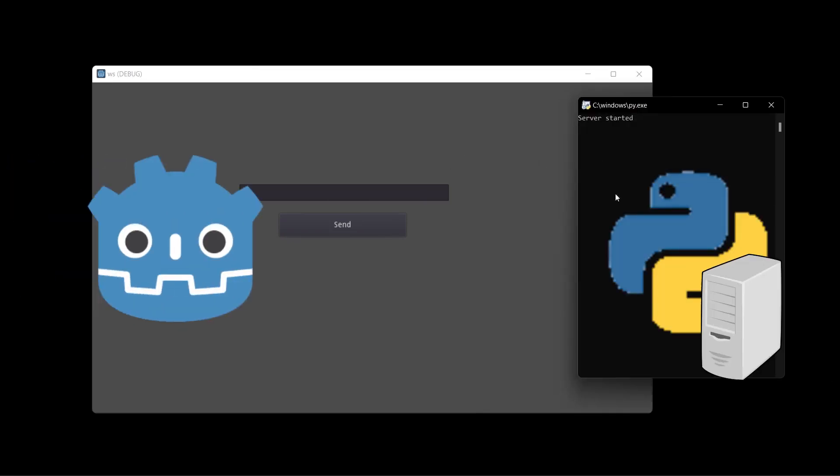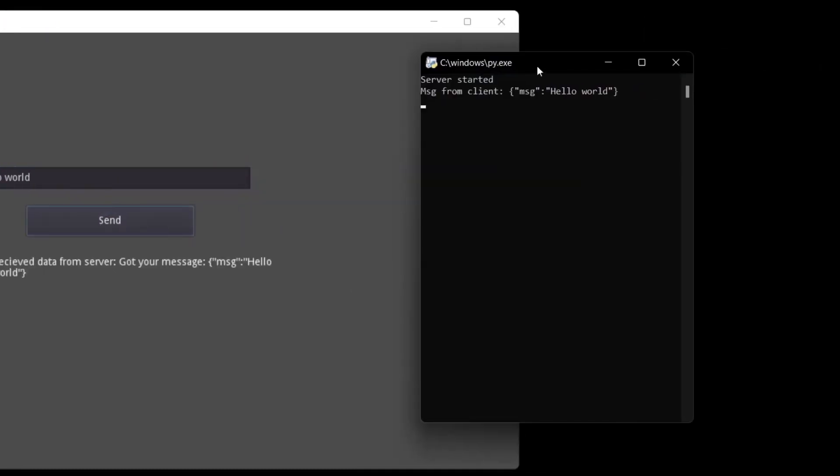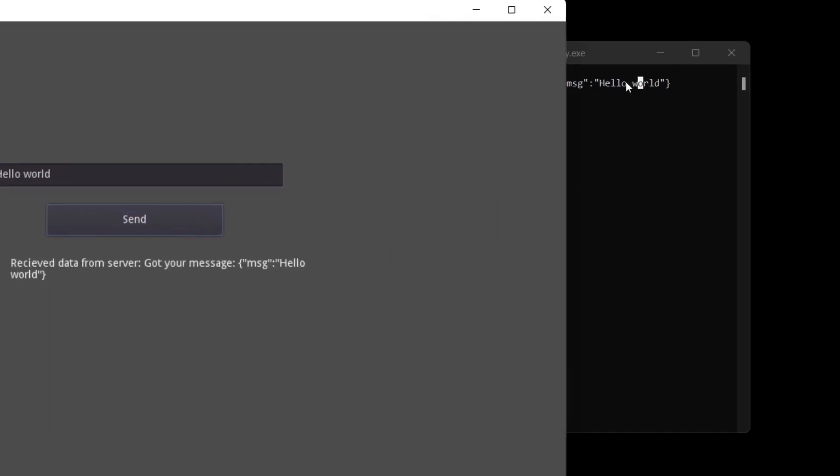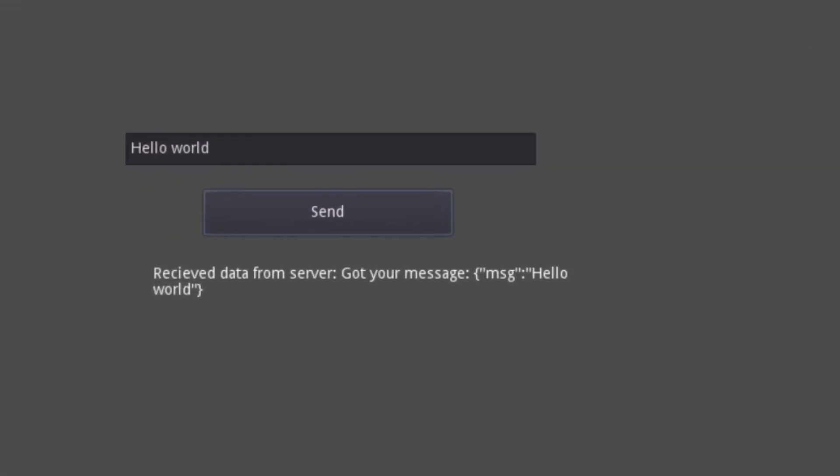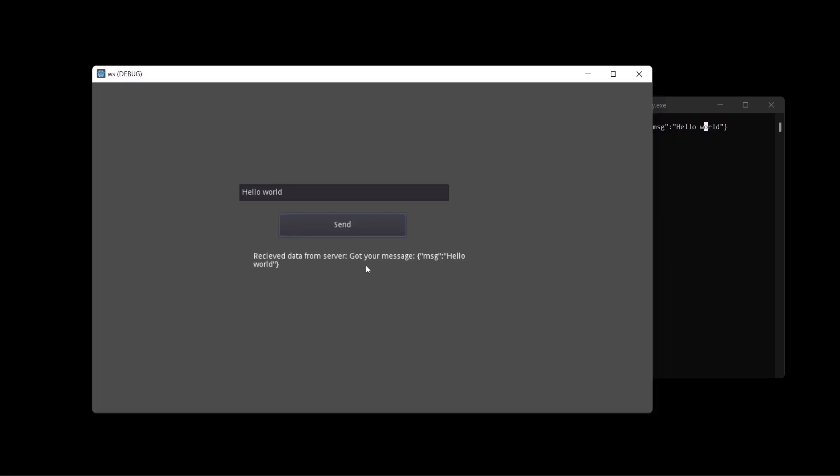So I'm just going to go over a quick demo here. First I'm going to type in hello world and if you click send you're going to see that the message was sent to the server - message from client hello world - and also the server just sent the same message back to the client. So this is a basic echo server and client implementation.